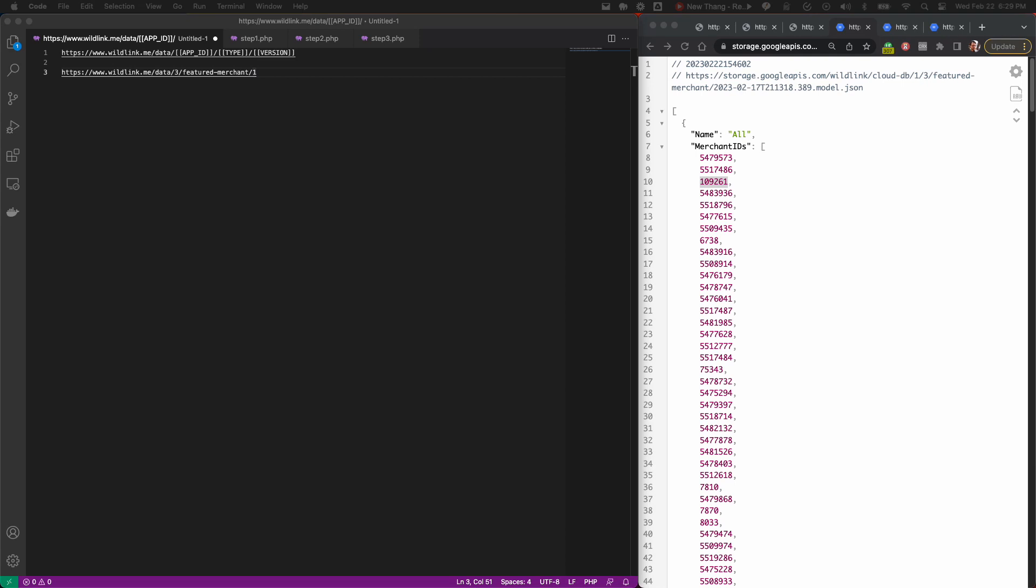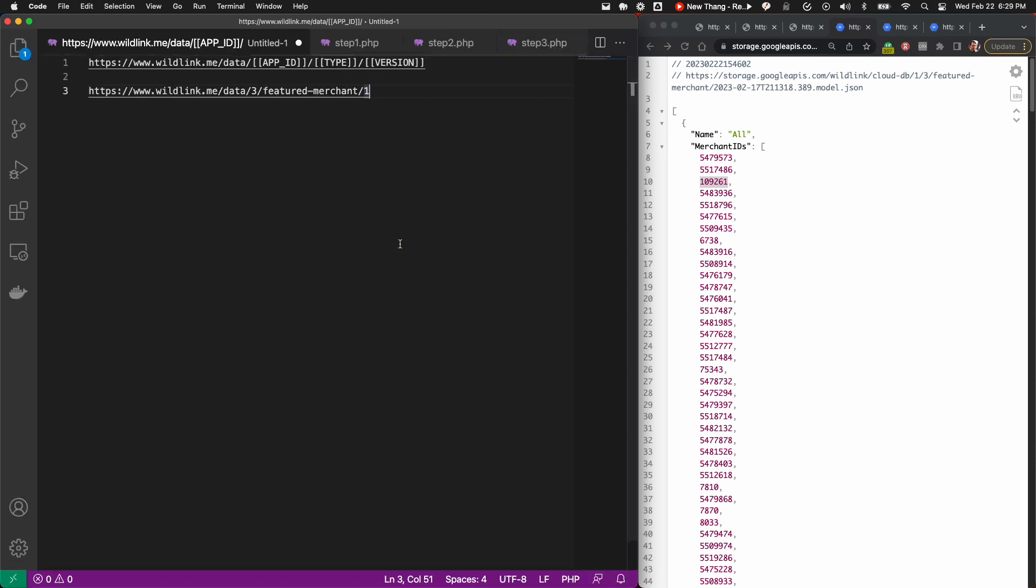In this video, we'll take a closer look at the Wildfire JSON feeds and how you can use them to create an offer wall that provides a list of merchants with which your users can earn cash back.